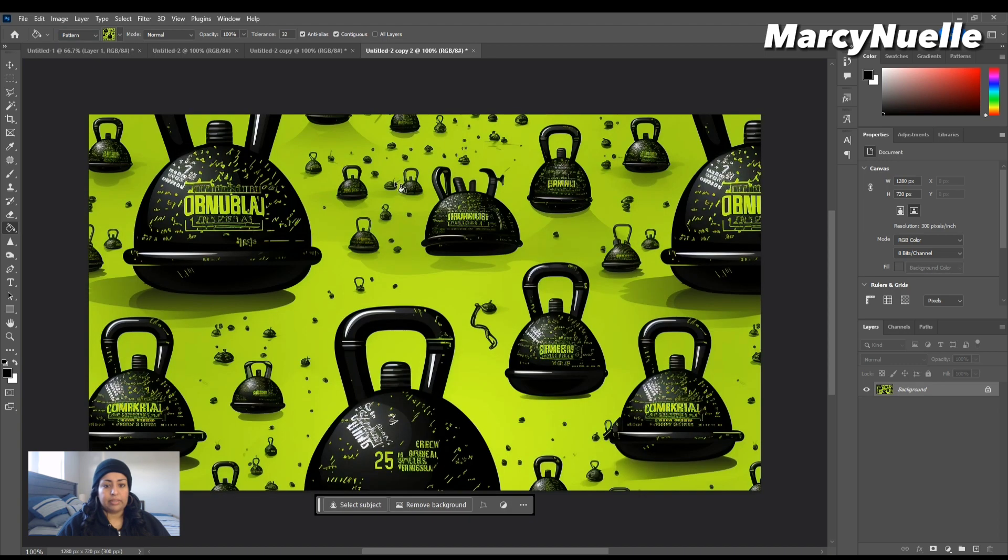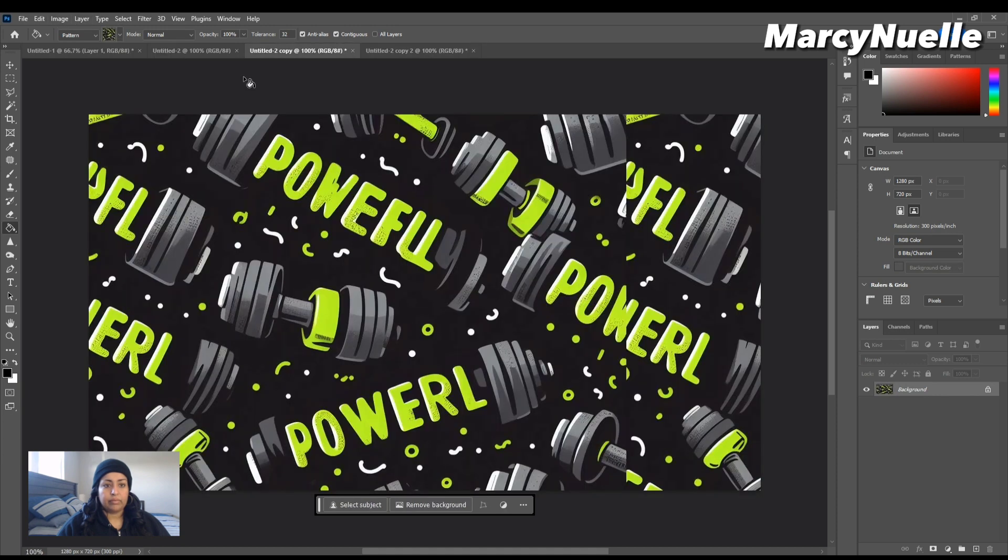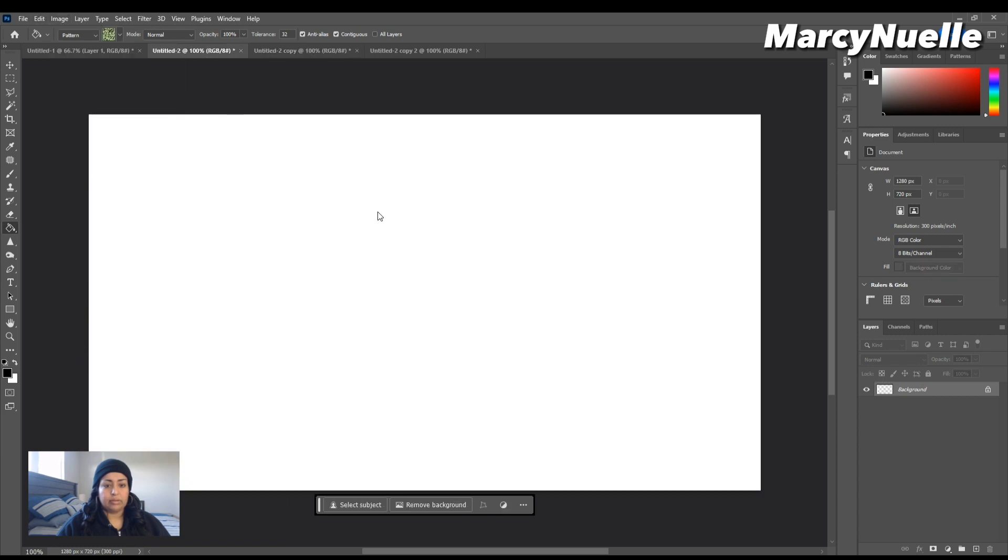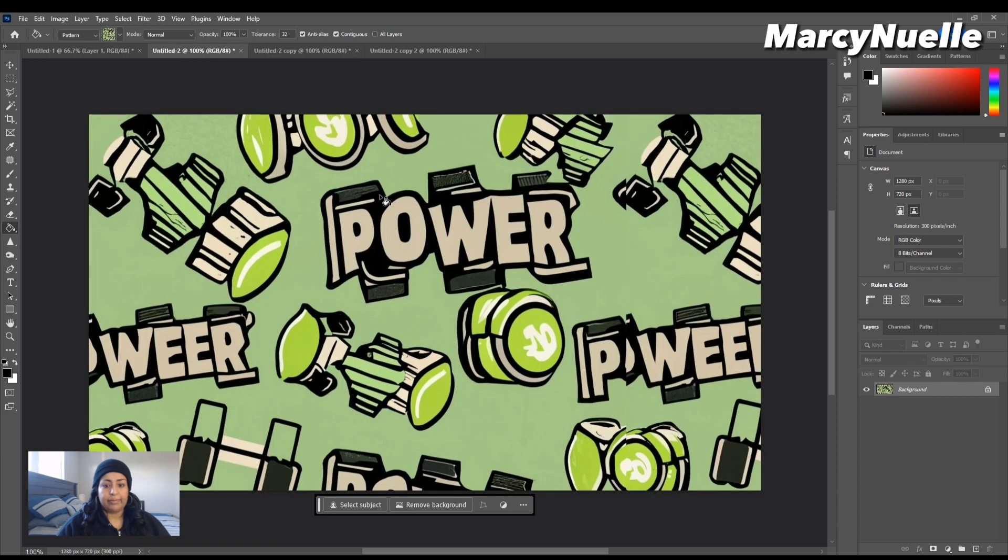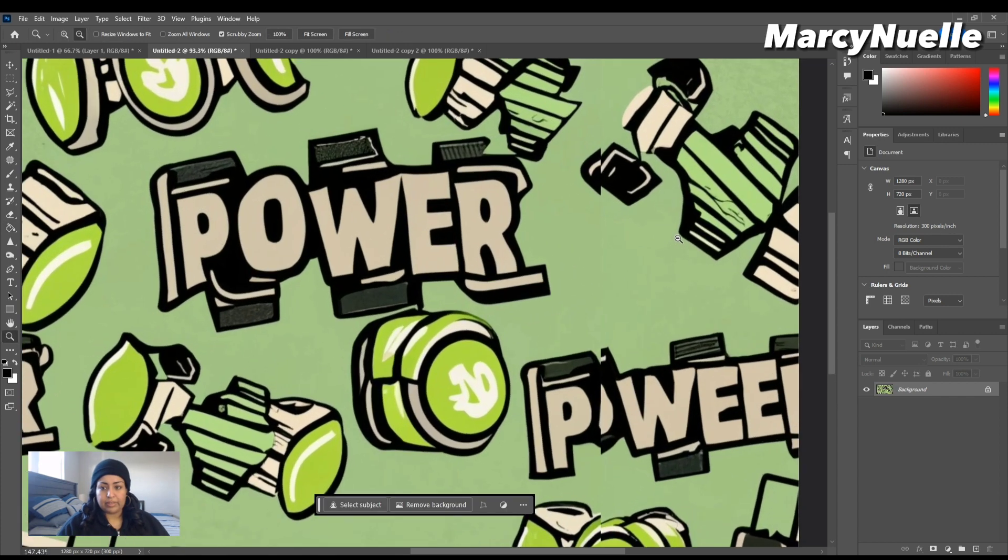...this is the Midjourney pattern, Dolly 3 pattern, and the Ideogram pattern. Now at first glance it may look like it's seamless, but it's not. We can clearly see there is a line of demarcation here.